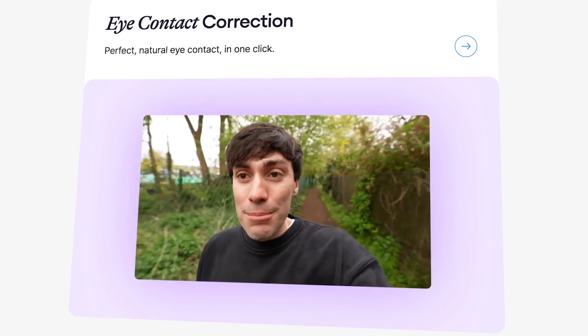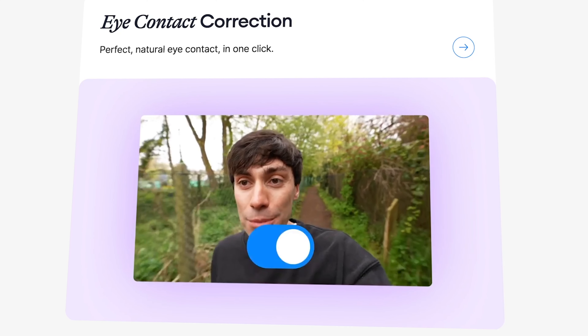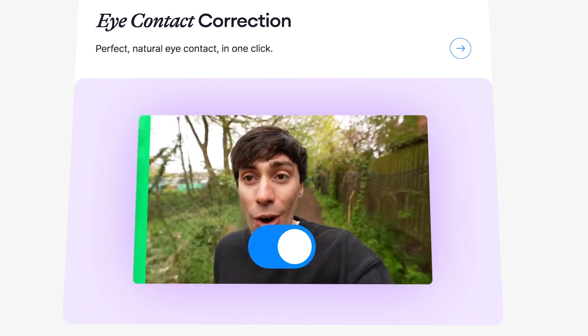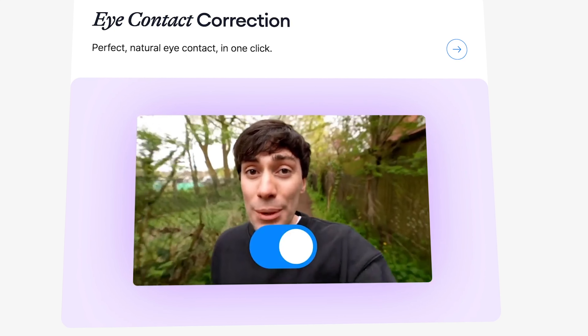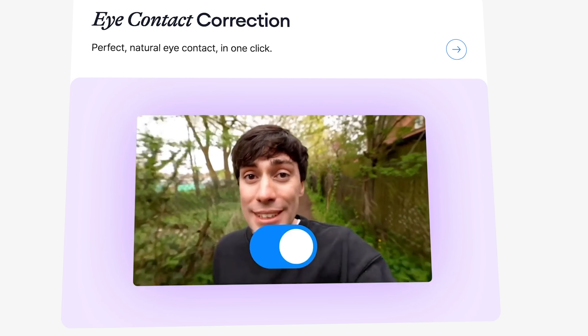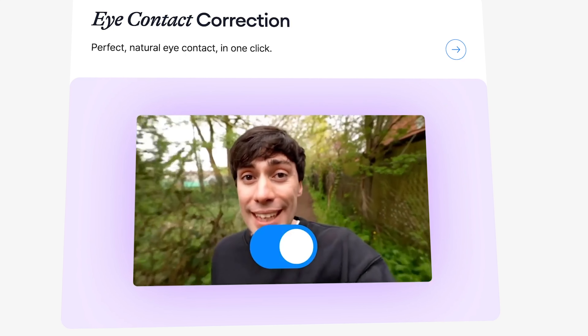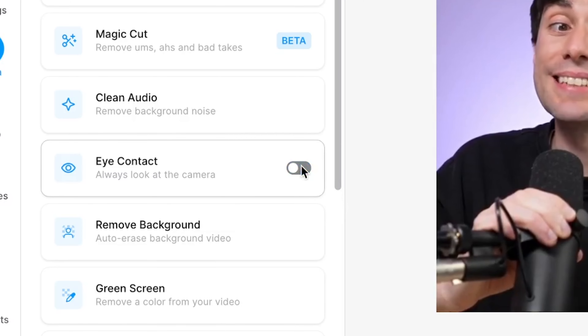Fortunately, this can easily be fixed with eye contact correction. In a single click, it instantly fixes the gaze in your recorded footage, making it seem you're actually looking into the lens. It's perfect for presenter-style videos like this one and just a quick, powerful way to make your L&D video more engaging.